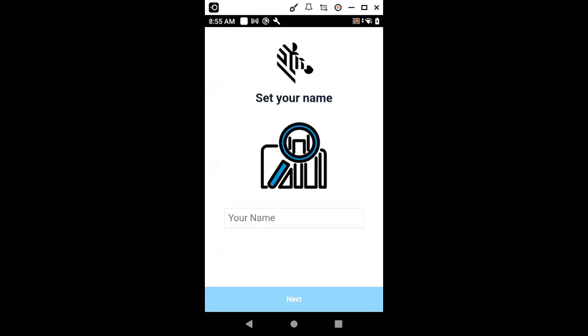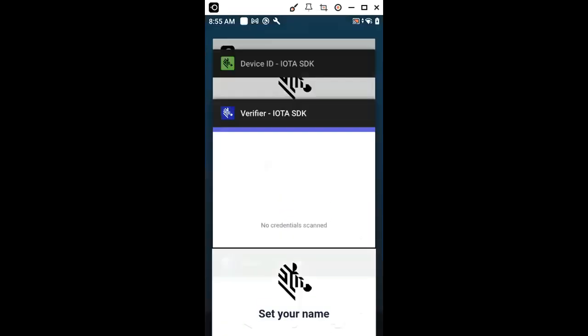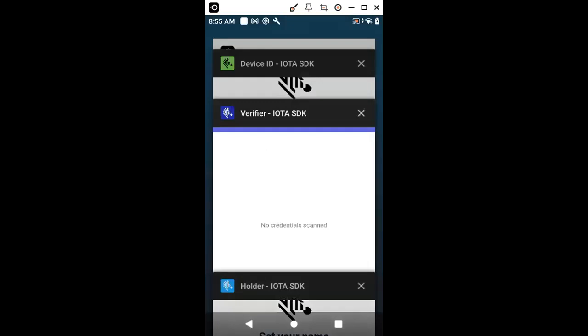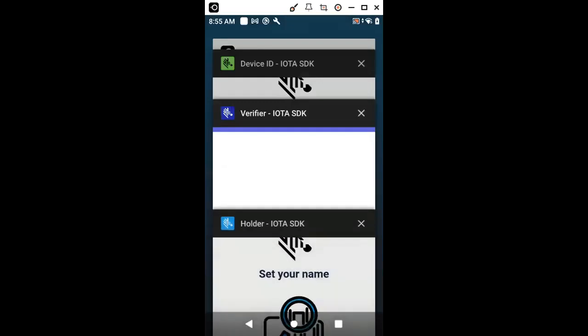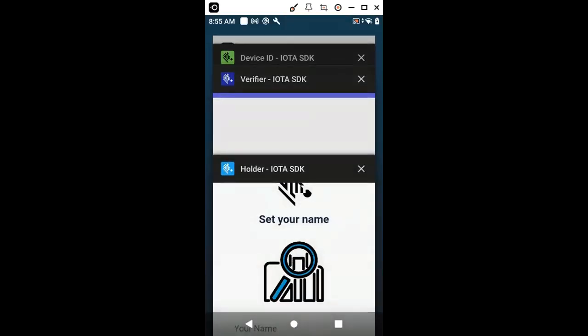The Zebra IOTA Edge SDK includes a set of reference applications that can be used to exercise all the functionality offered by this SDK. First is the holder application that I've installed in my device.